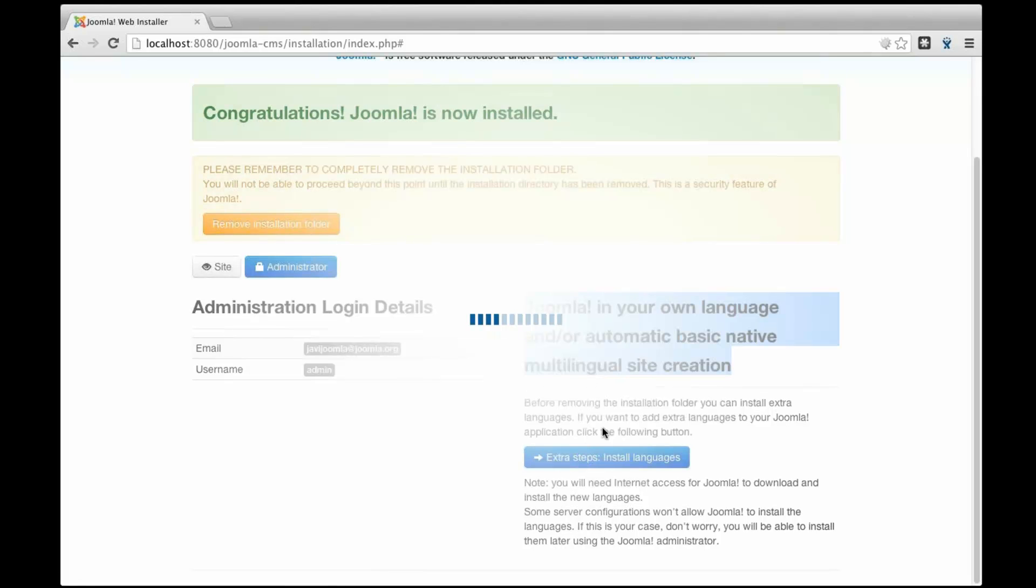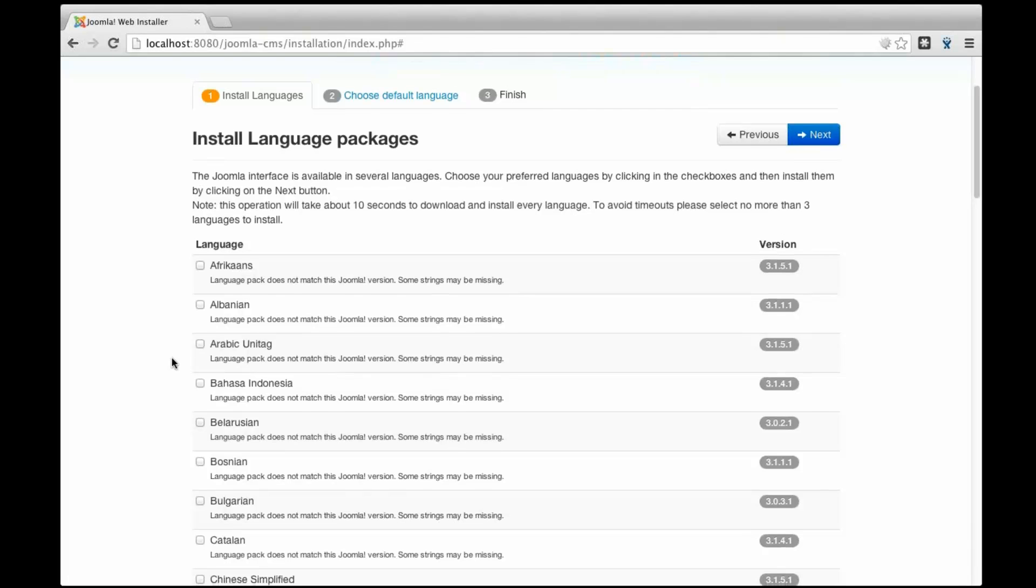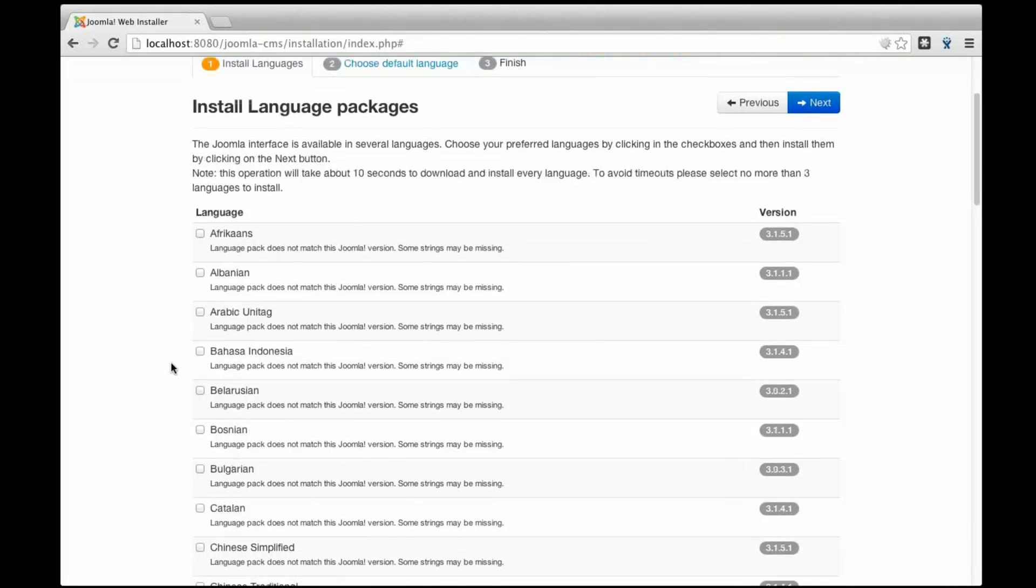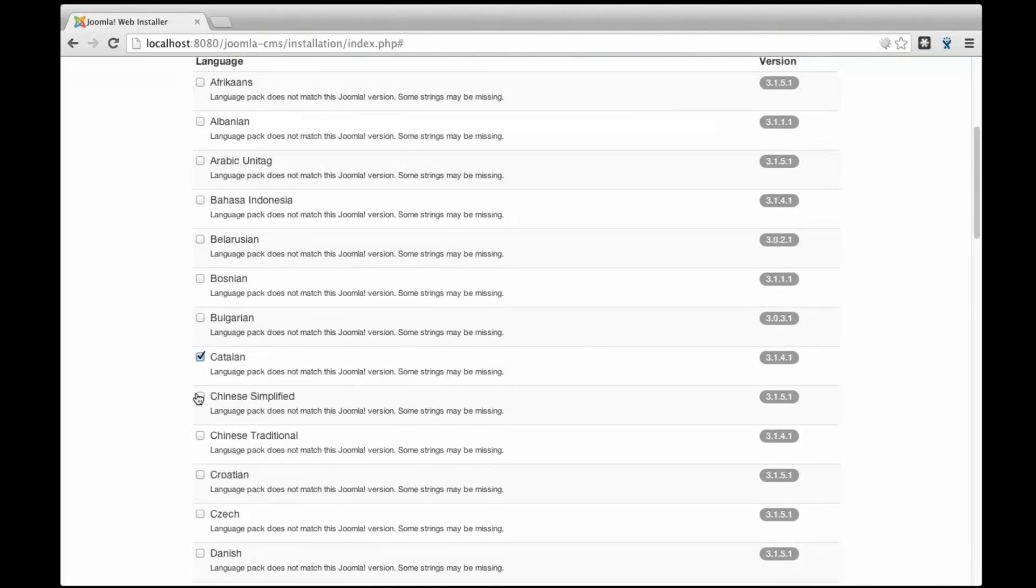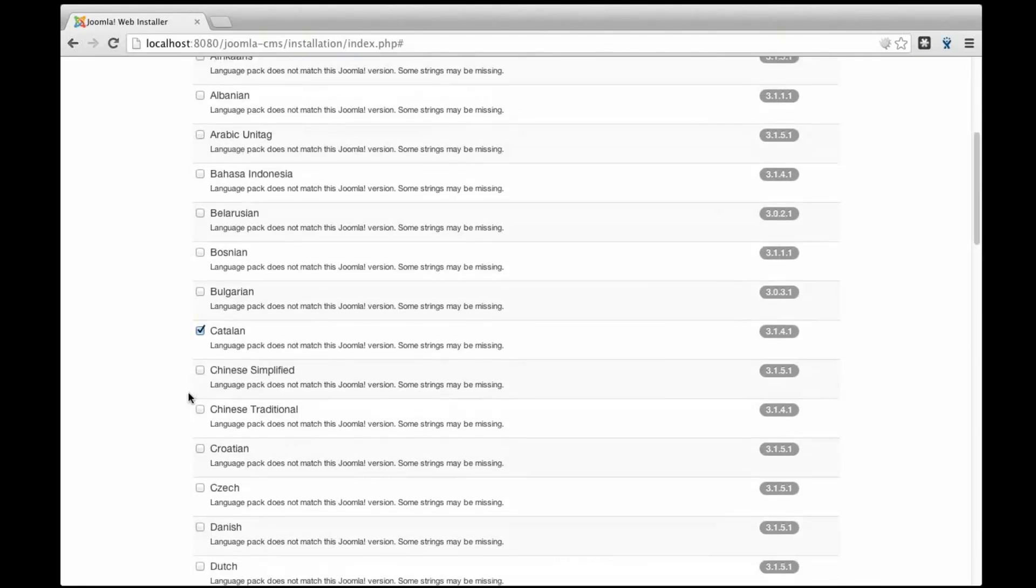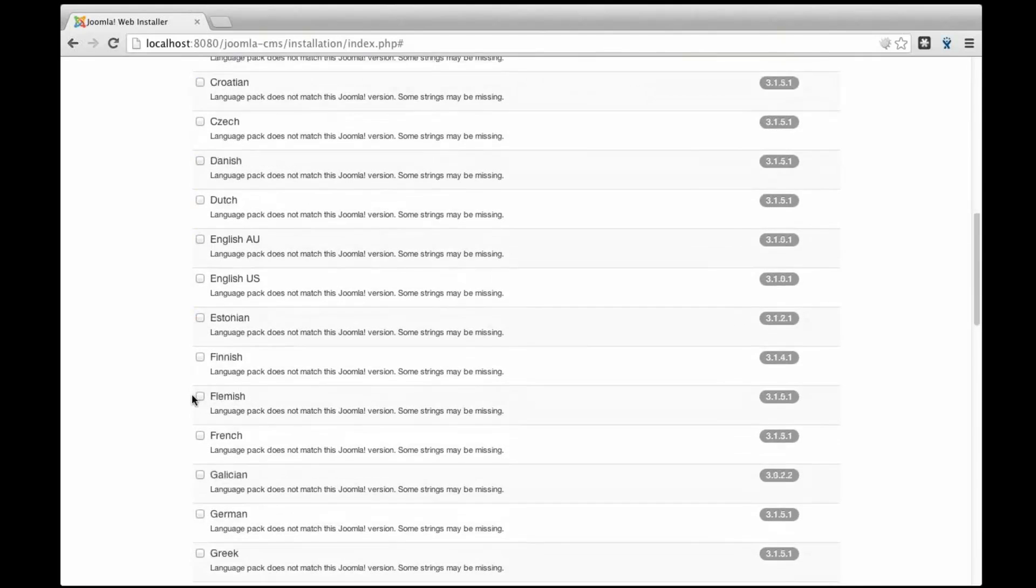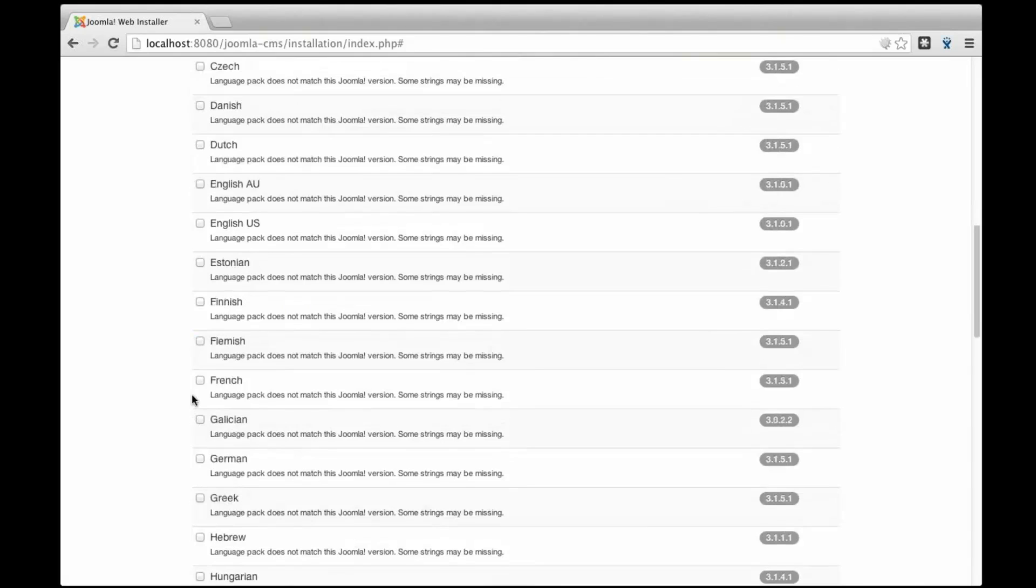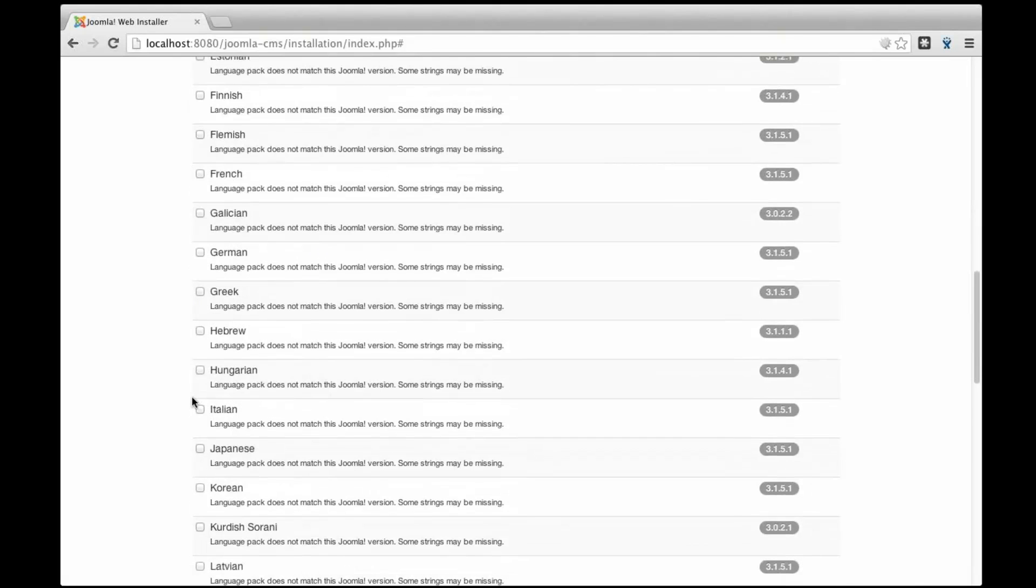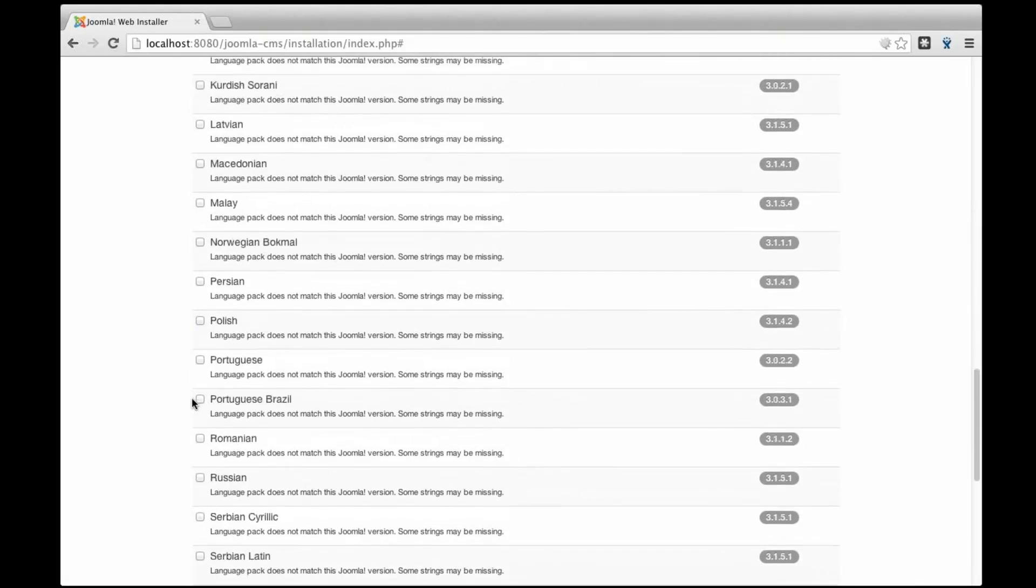So since Joomla 3 you don't need to do that because you have the extra steps. And these extra steps, what it is doing now, it is retrieving all the languages in Joomla 3.1 available from the language server. Okay, I'm going to choose some languages.